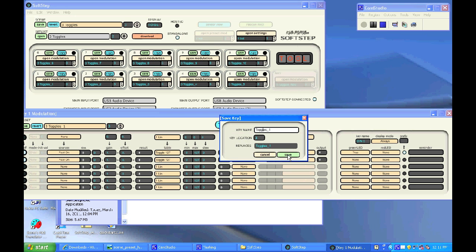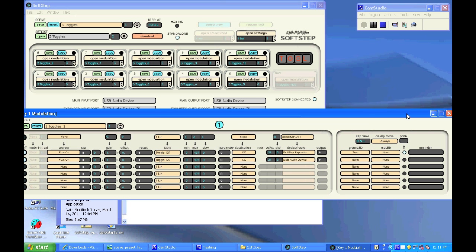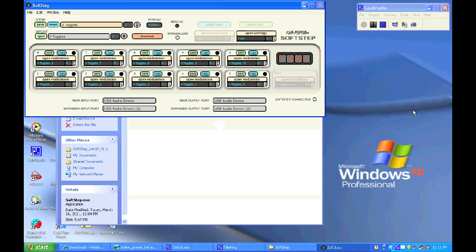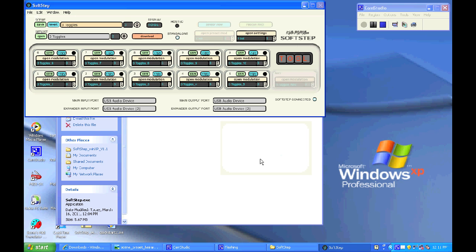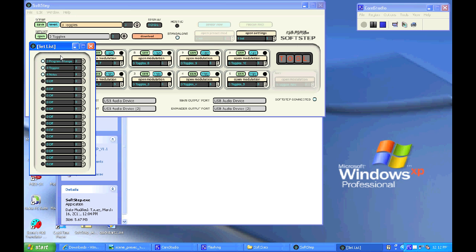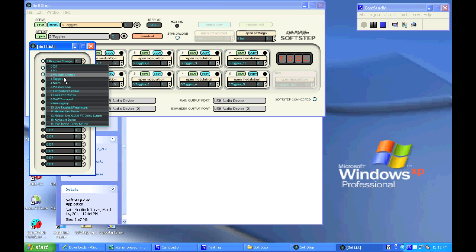You can also resave your entire scene, and you can opt to save your key presets with the scene. And now I can put that toggle scene in the set list with a few other scenes as well.